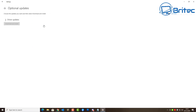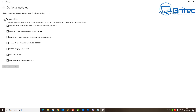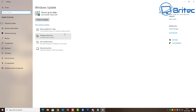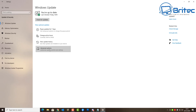There is also an optional updates area here — these are driver updates and other optional updates you don't have to install unless you wish. If you find something that resolves a problem or is something you need, you can install those optional updates. You'll also notice View Update History, where you can review past updates. Now let's take a look at Advanced Options.